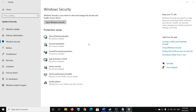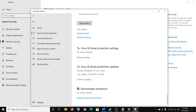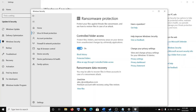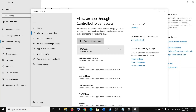Then click on Virus and Threat Protection, scroll down, and at the end you will see the option which says Ransomware Protection. Click on Manage Ransomware Protection. In my case it's off, but in your case it will be on. If Controlled Folder Access is on, click on Allow an App through Controlled Folder Access, then click Yes to allow, then click on Find an Allowed App, and then click on Browse All Apps.